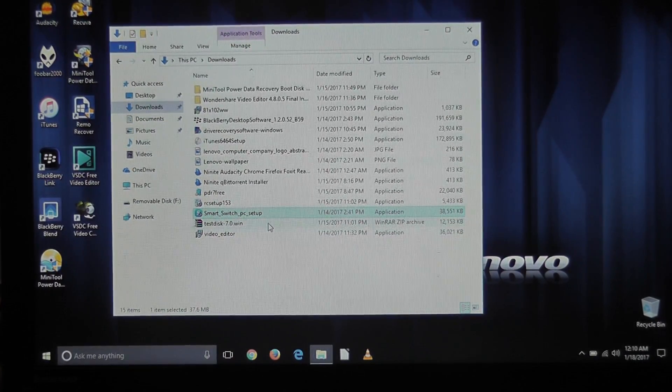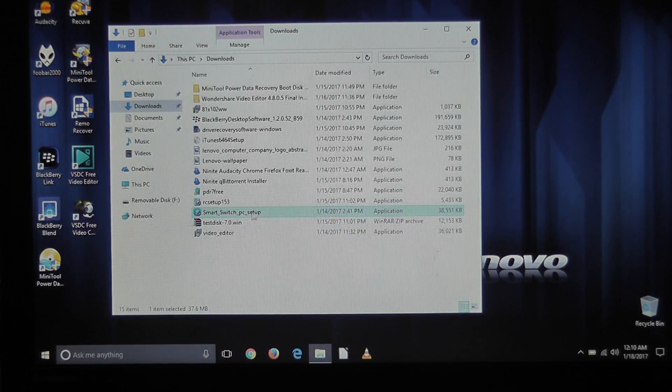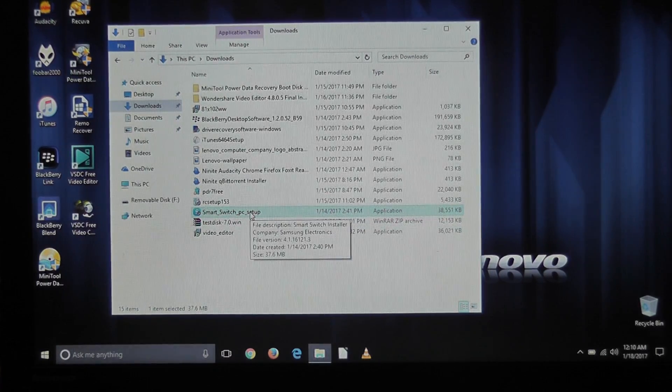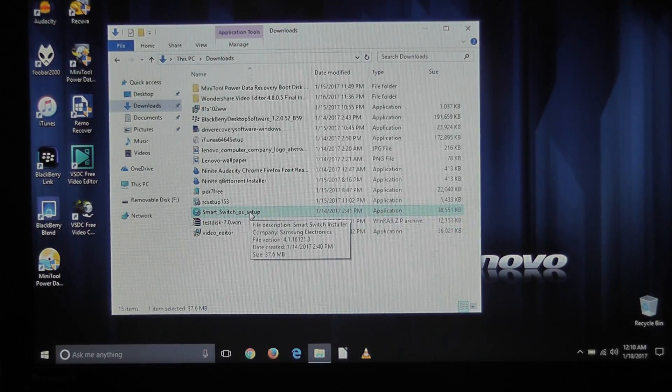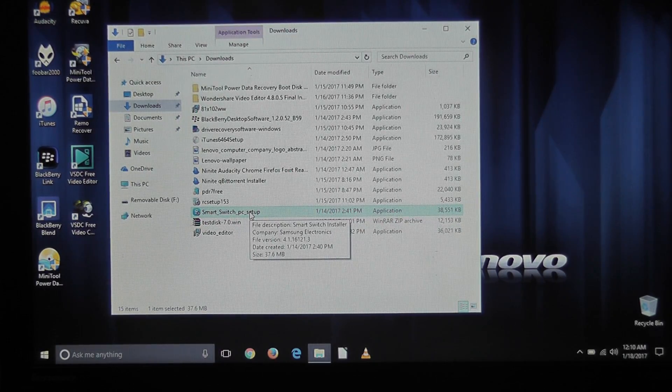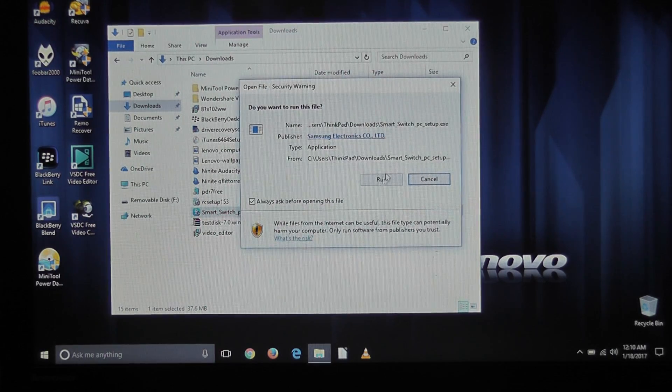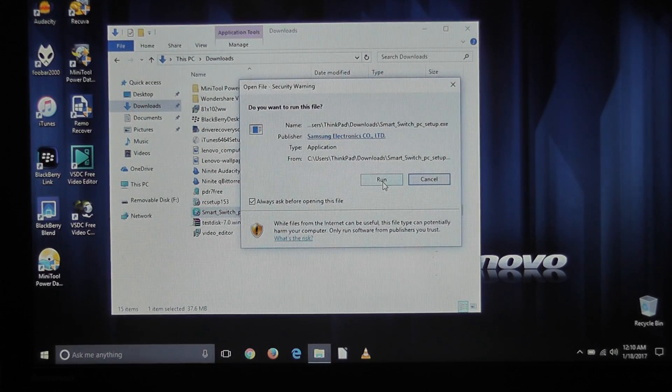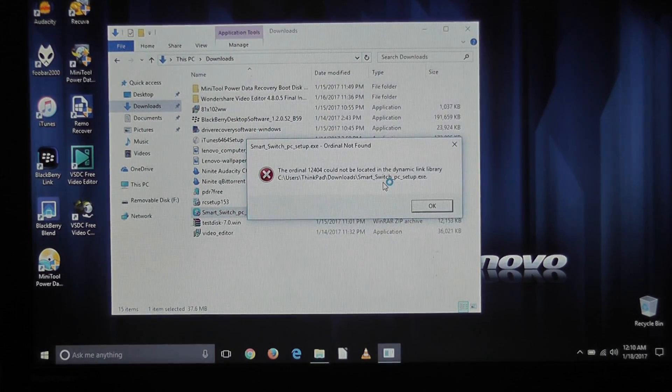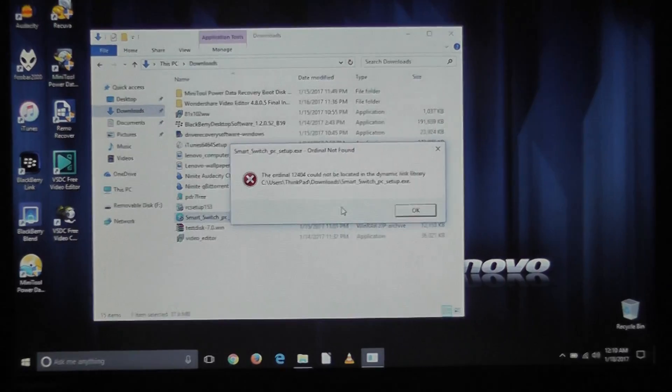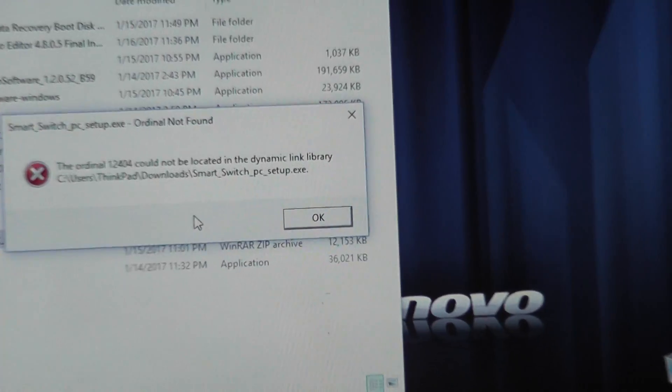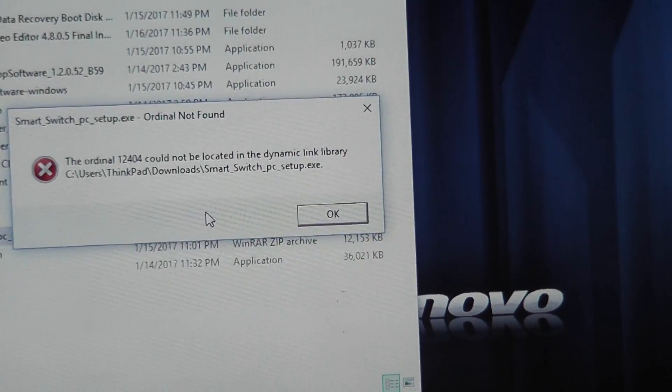All right, so this is just a quick video if you're trying to install Samsung Smart Switch or another program. I've actually only encountered it with this one, but all you have to do is if you get this error—ordinal 1204 cannot be found—it's a very annoying thing to get, but if you do, it's a very simple solution.